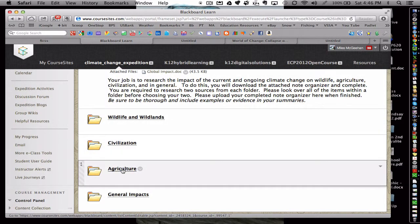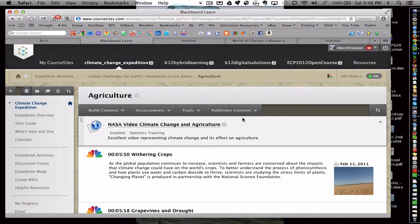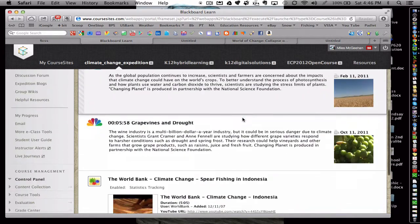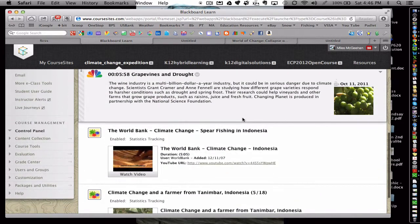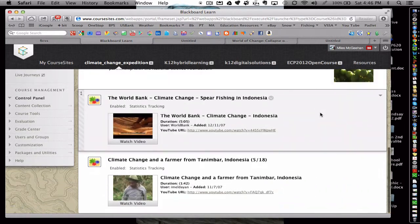Another important one is this one in agriculture. I really like this one because it's not necessarily just scientists reporting out, but some of these articles are also from farmers. So here are some farmers that are discussing how the climate changes are affecting their crop yields.